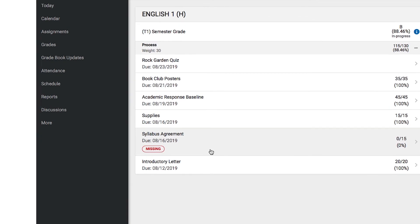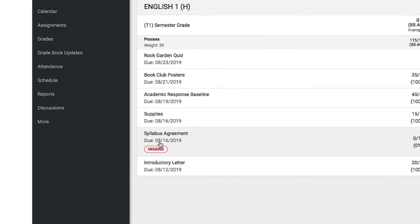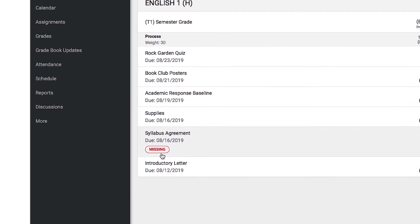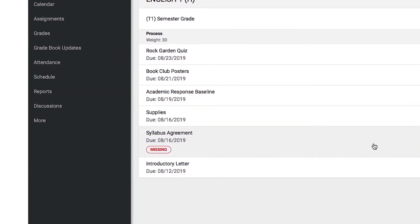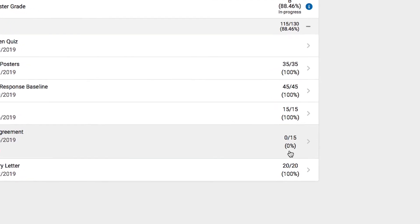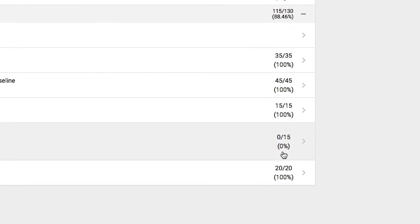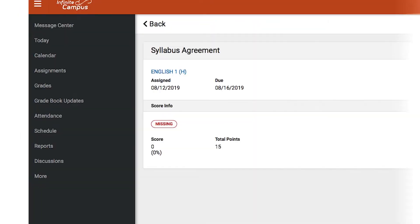Missing, late, and incomplete assignments will be marked in red. For assignments that reflect a zero, ask your child's teacher if it is missing, late, or not graded yet.